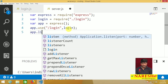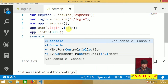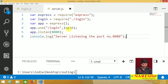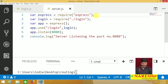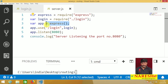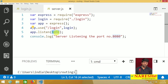Assign the port number using app.listen(8080). Display a console message: console.log('Server listening on port 8080'). To recap: line one imports Express, line two imports login, line three creates the app object, line four uses the login object with the login URL, and line five assigns the port number with app.listen(8080).